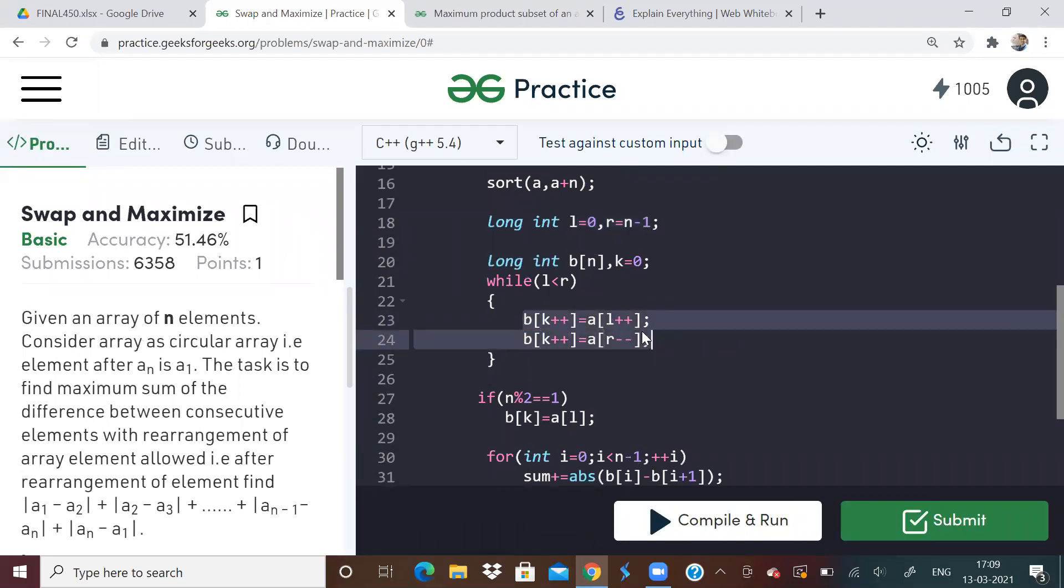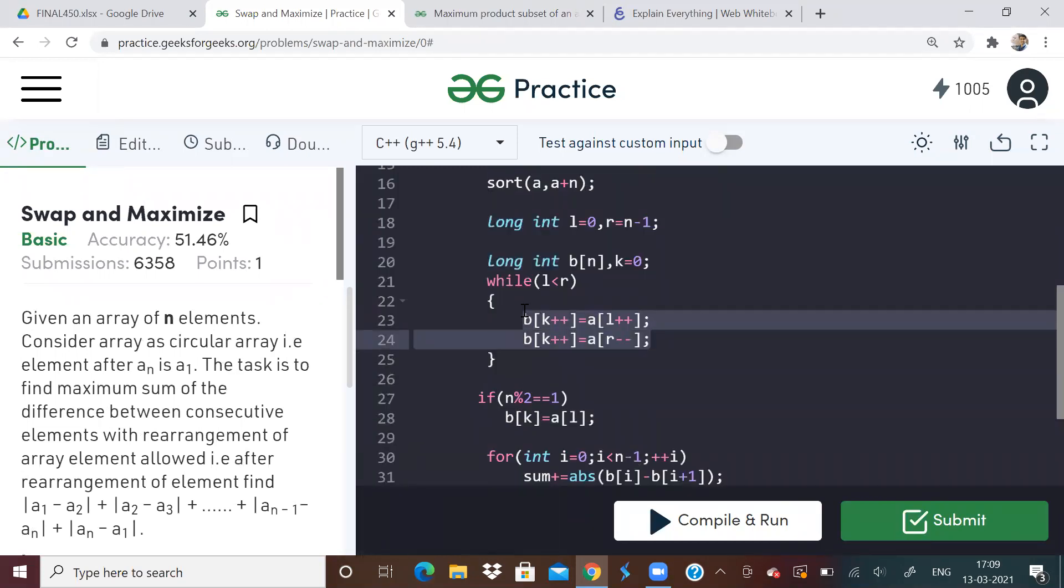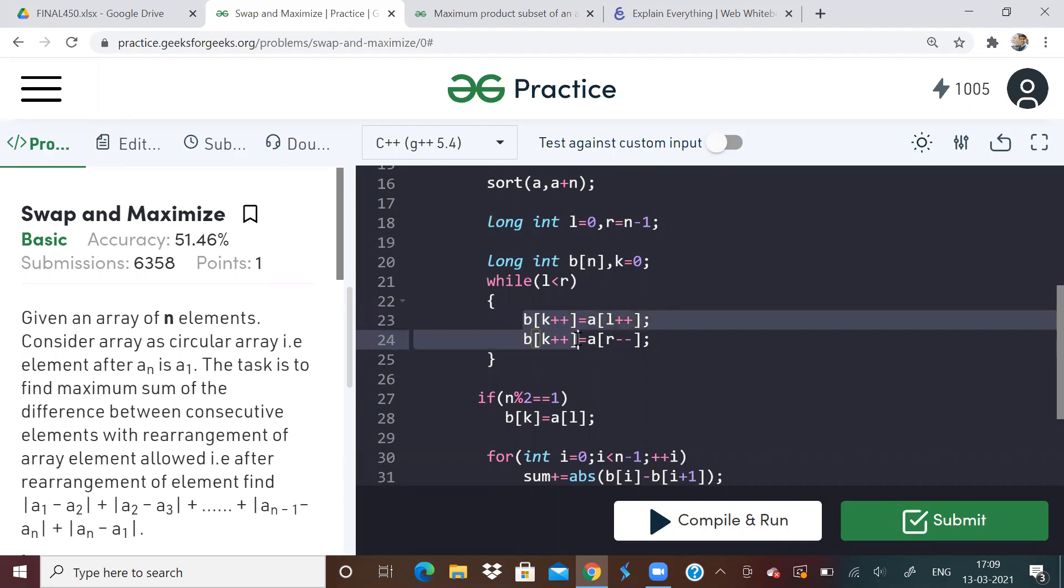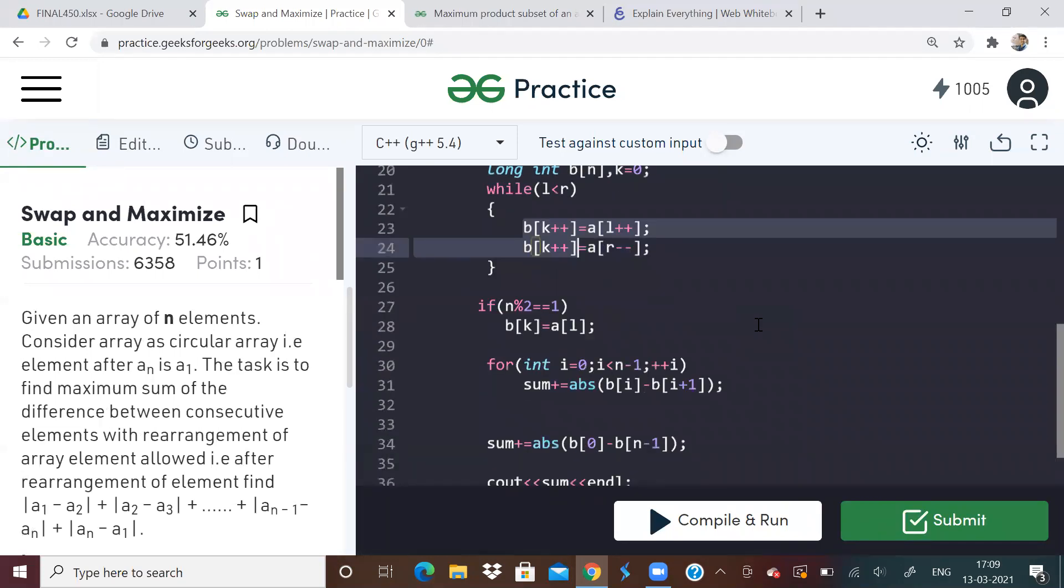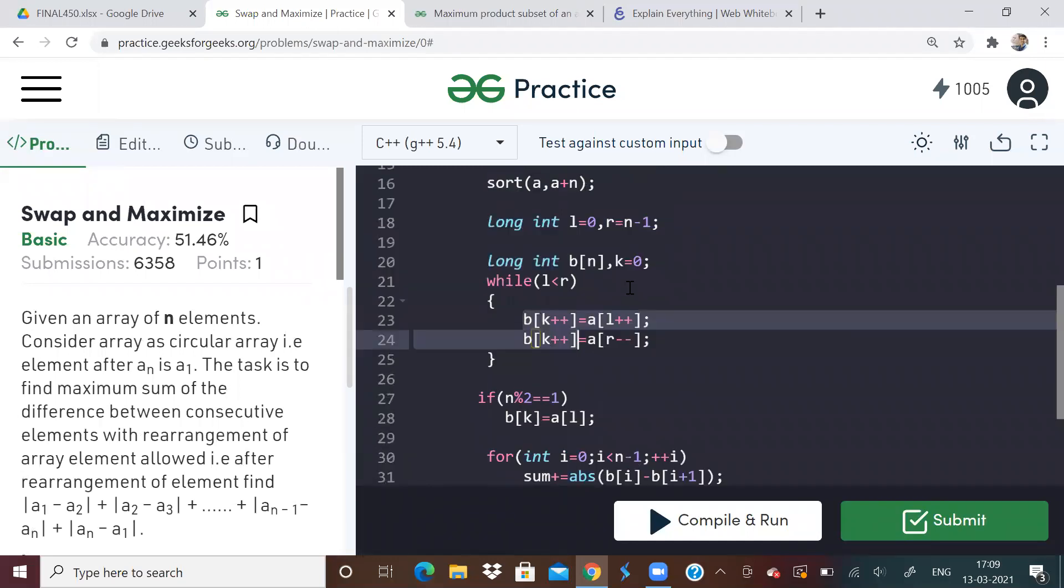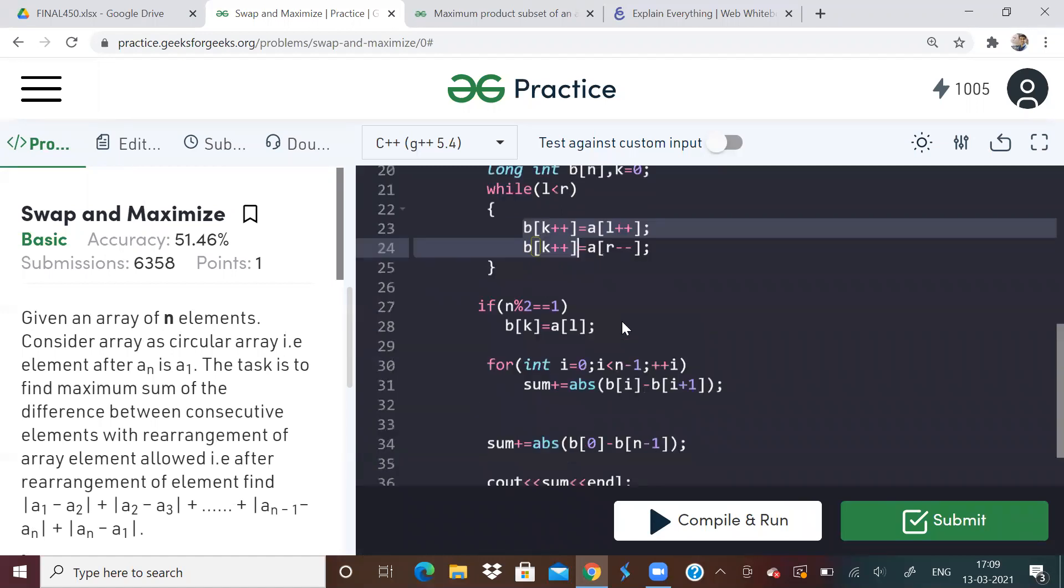And I'm just moving the two pointers and storing the rearranged array. Actually, I don't need a separate array. I want to mention one more thing that I don't think you will need a or maybe you will need a separate array. Yeah, you might need a separate array. Tell me if you can do it without a separate array. I have done it using extra array. Tell me if you know how to do it without an array.